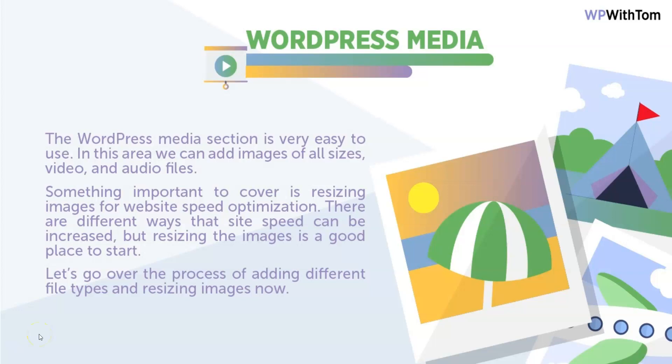Something important to cover is resizing images for website speed optimization. There can be many different ways to do this, but resizing images is a good place to start and minimizing them.